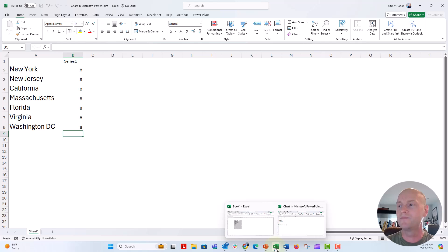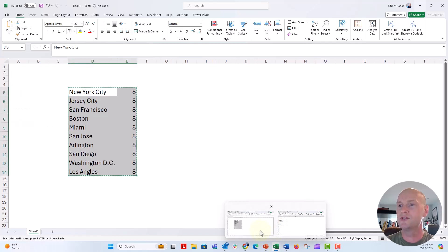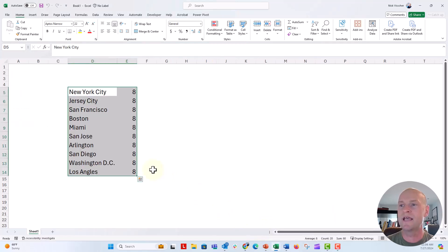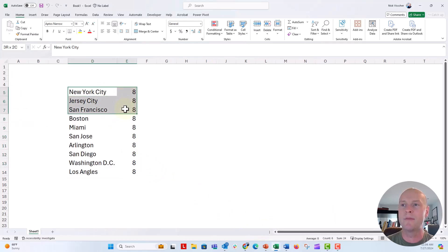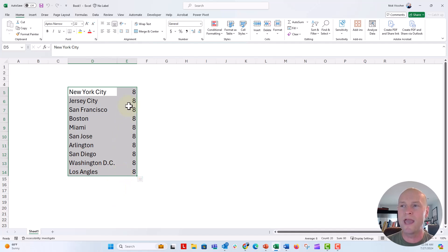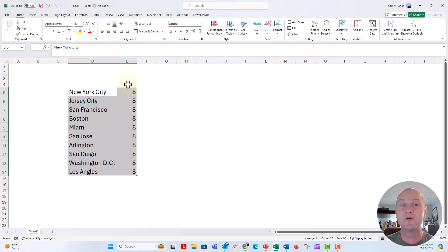So I'm going to go over to this Excel file. I had already written down my city. So I'm going to go ahead and copy this. Remember, we have these number eights here. Those are kind of meaningless, but we just need some value here.